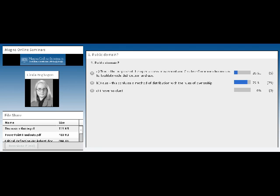So, we're seeing a mix of responses. Most people think that this is confusing a method of distribution with the rules of ownership. We've still got some people who are thinking about it. Now, we still have more people weighing in.